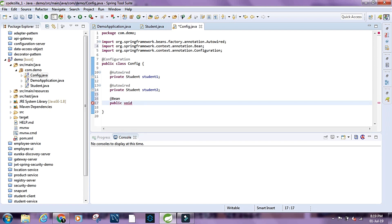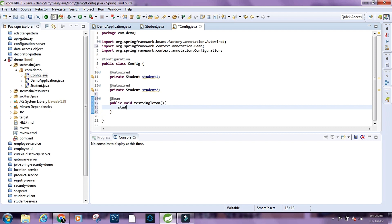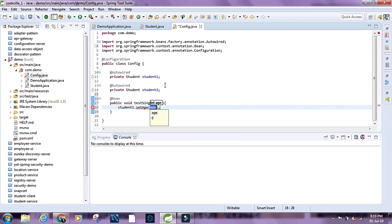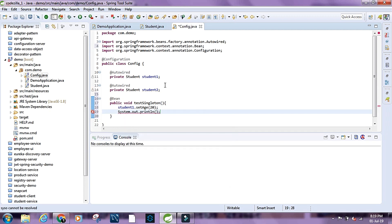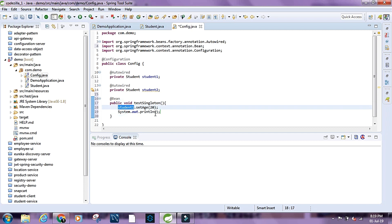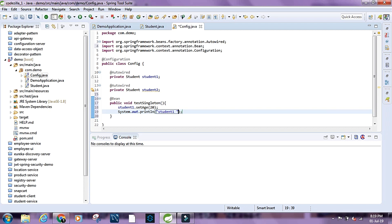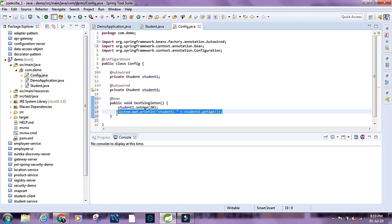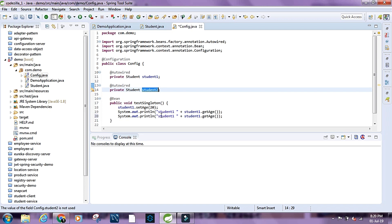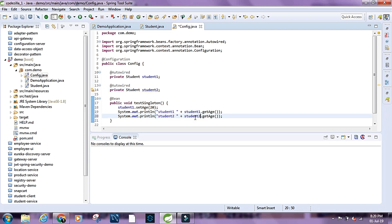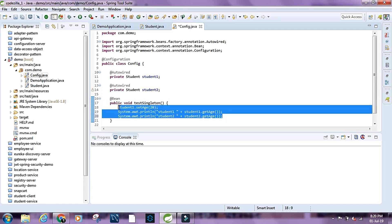Now let's create a method called testSingleton. Inside it, let's set student1's age to 20, then print student1's age and student2's age using System.out.println.